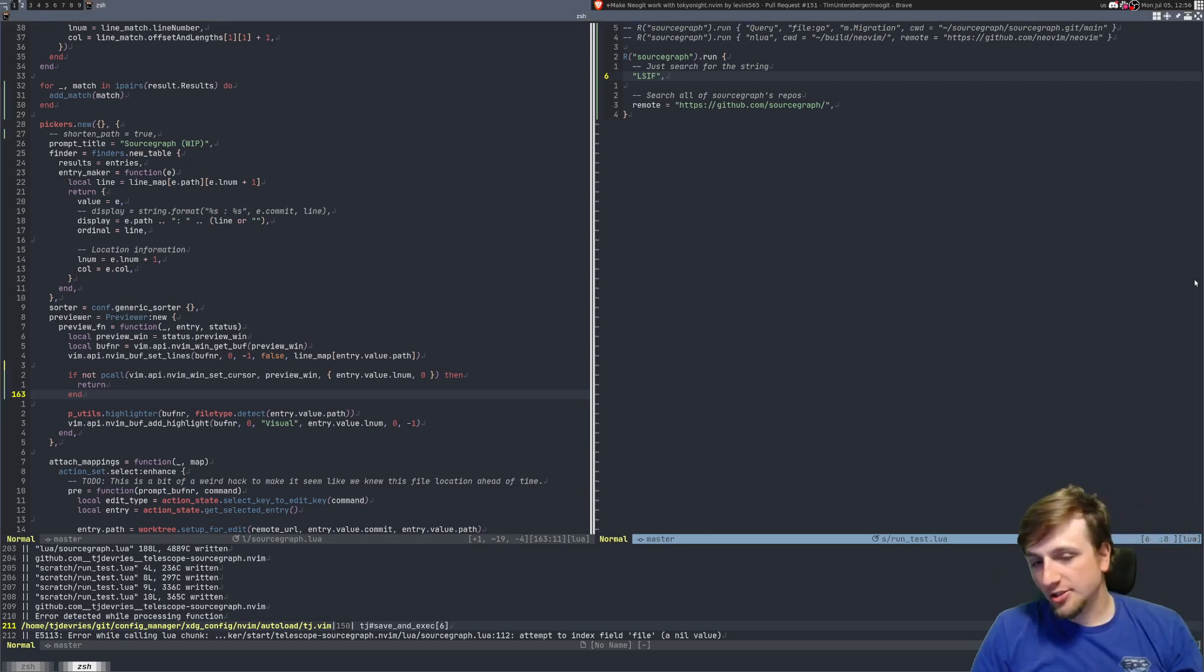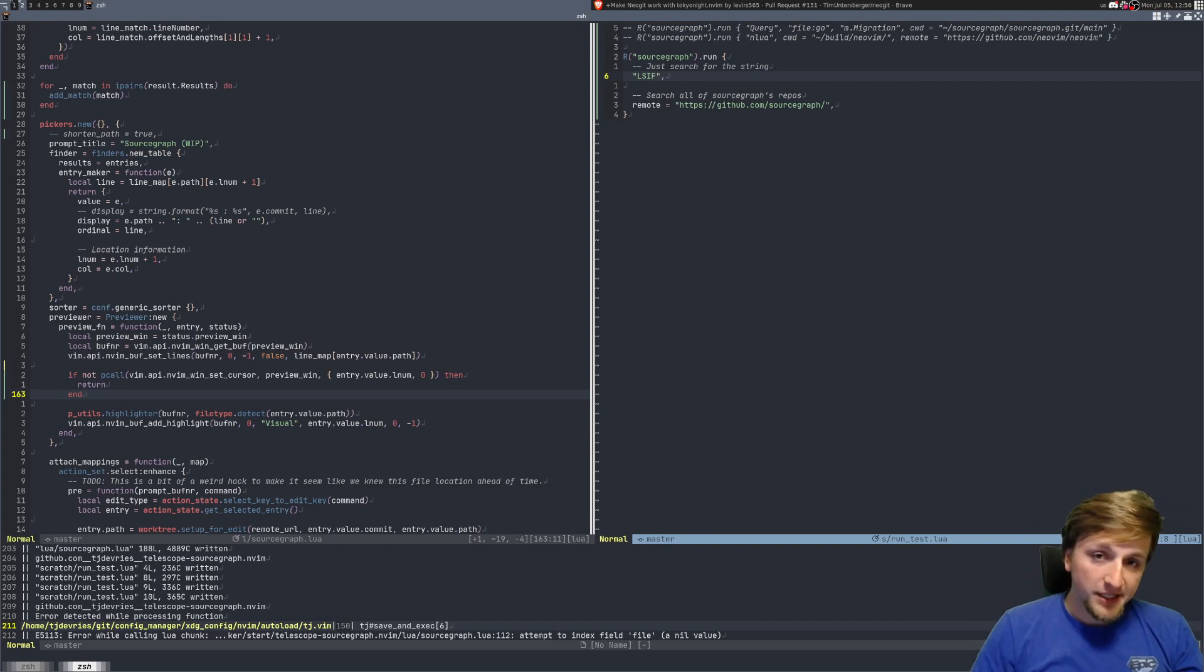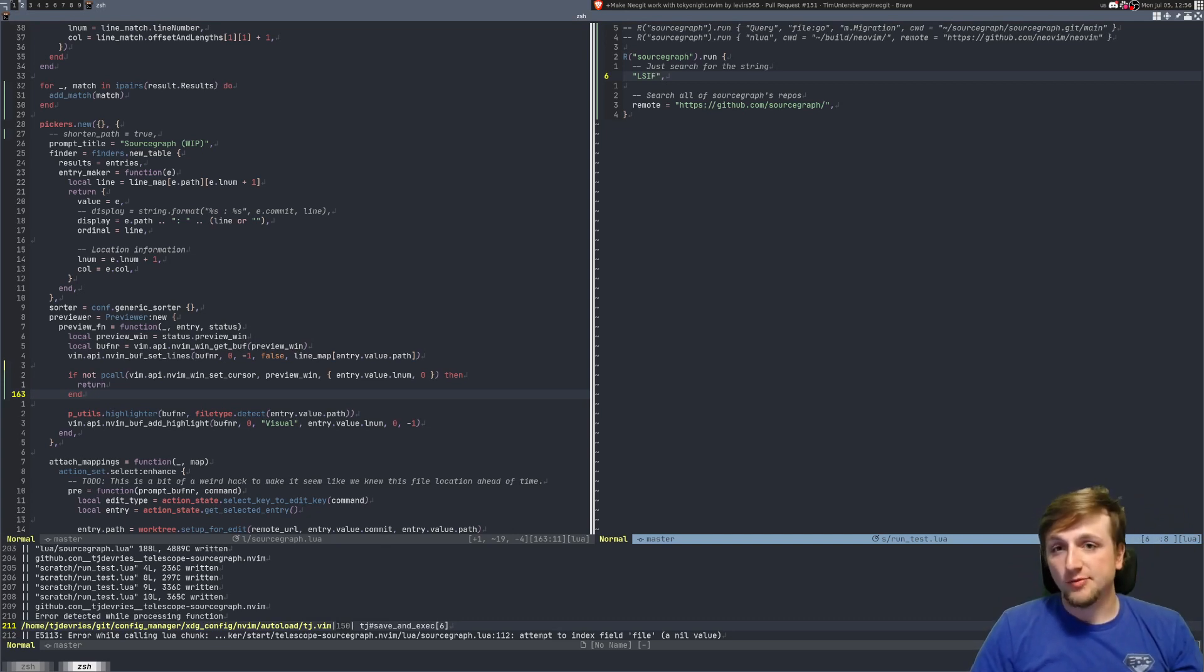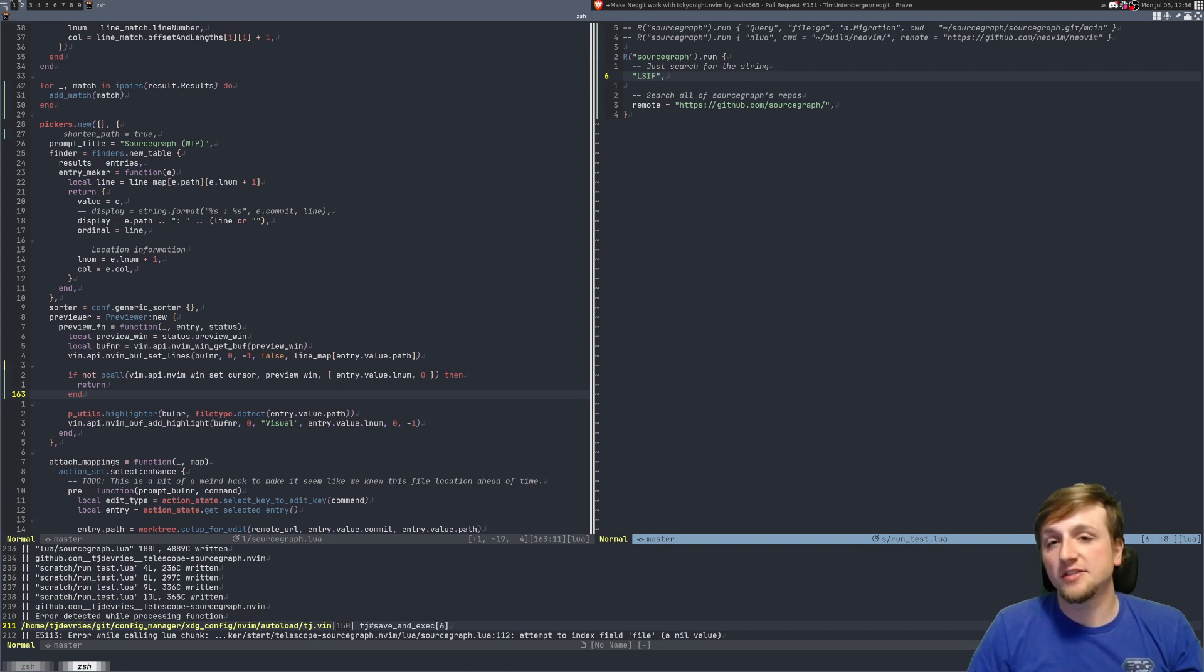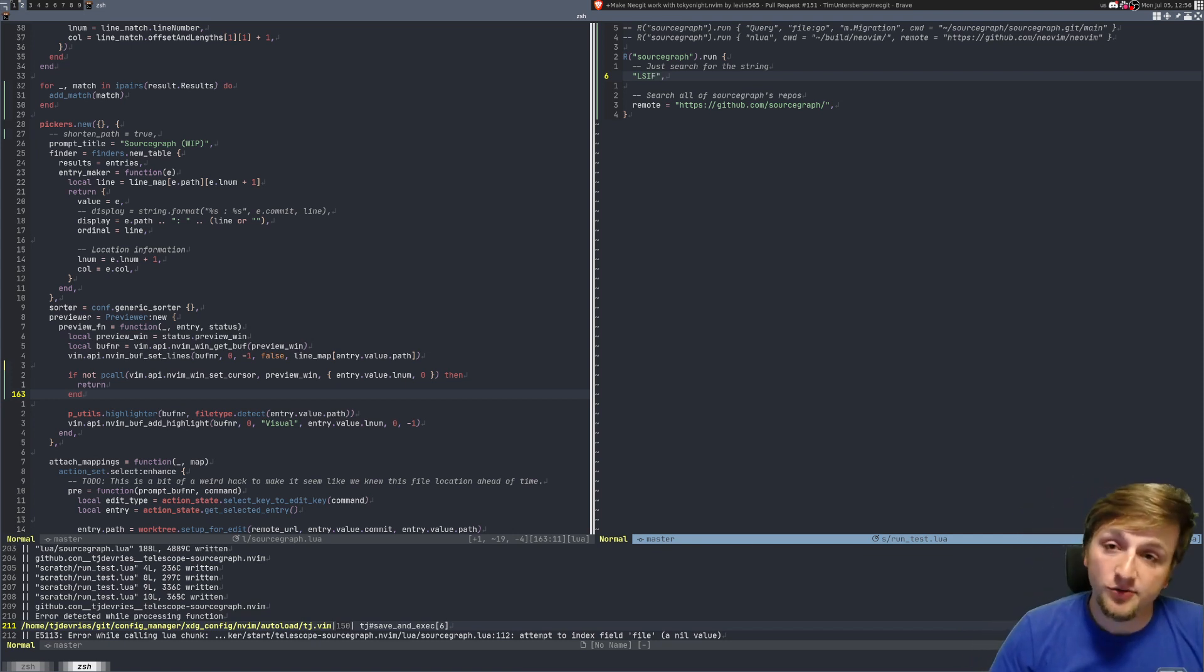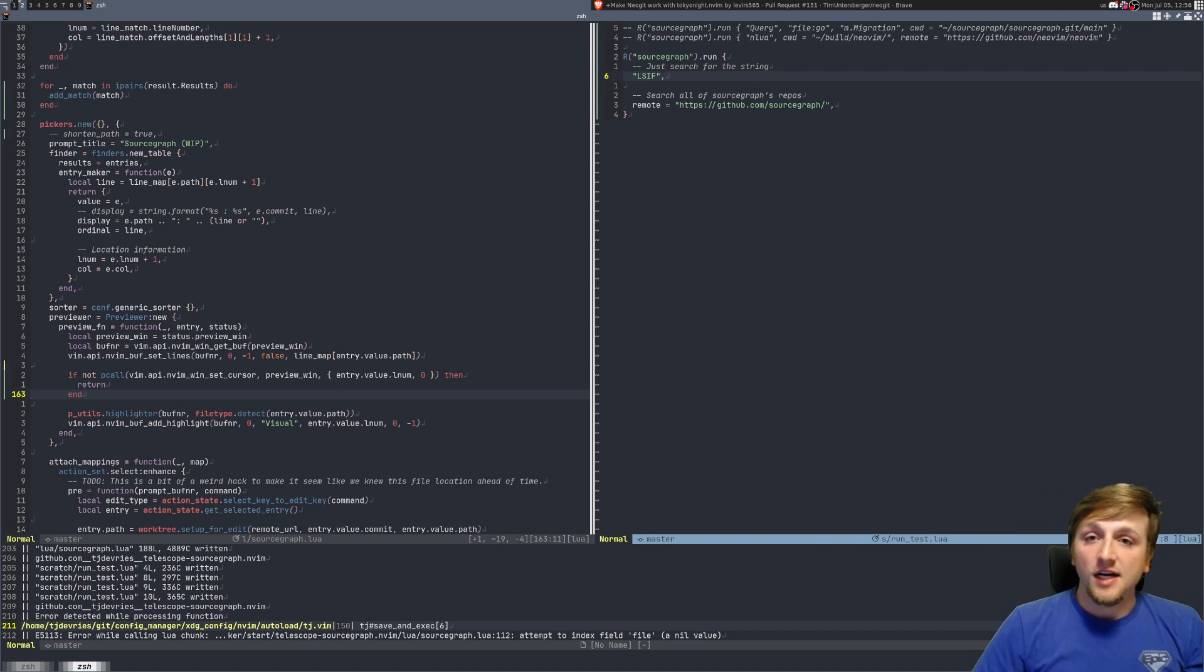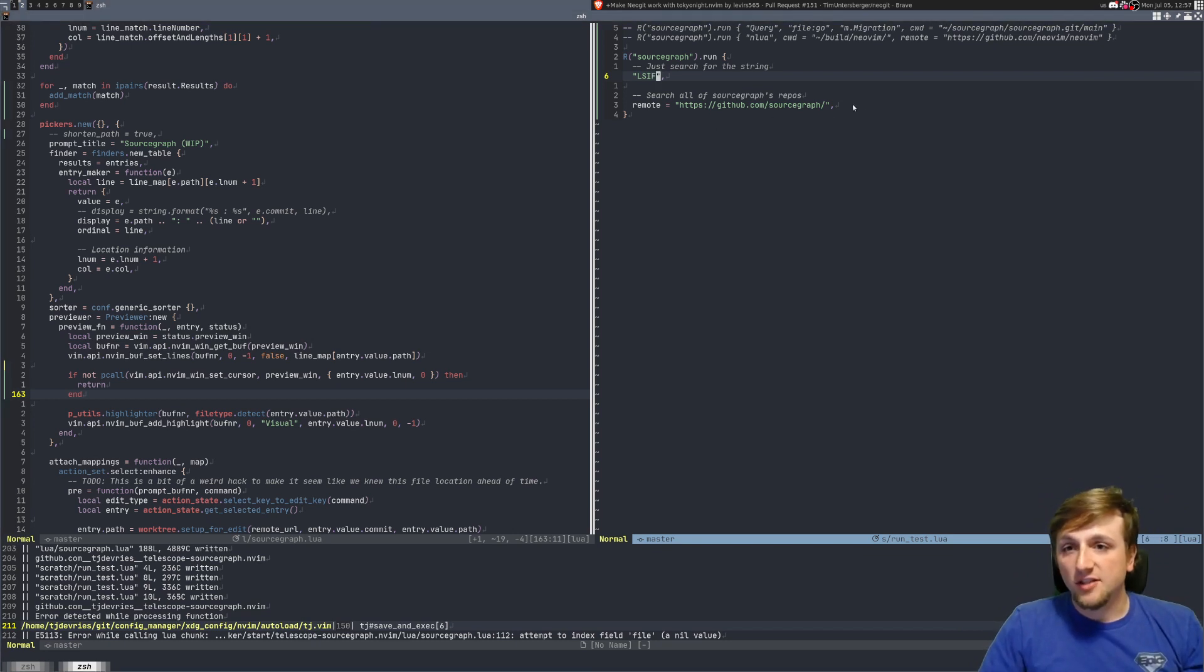Hey everybody, this is just a quick demo of a combination of using Sourcegraph plus Telescope that I've been playing around with. Mostly I just needed someplace I could upload this and give a link, so it's pretty much a test post, please ignore kind of situation. So anyways, this is actually going to search all of Sourcegraph's repos.